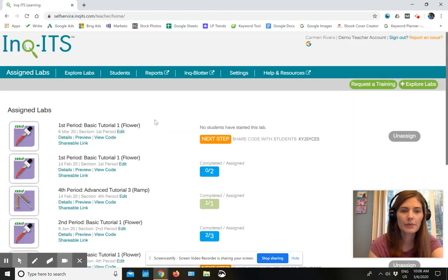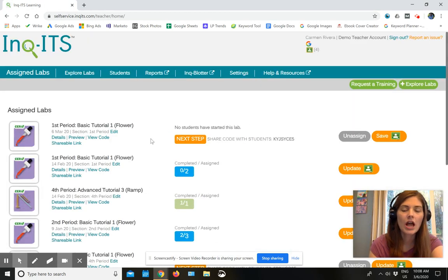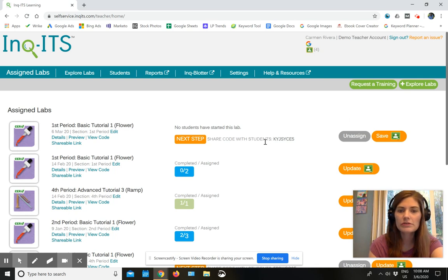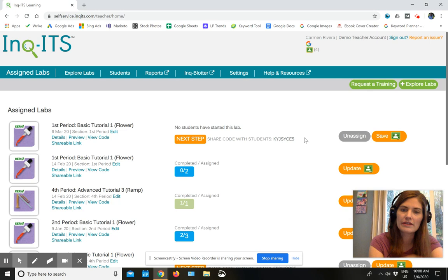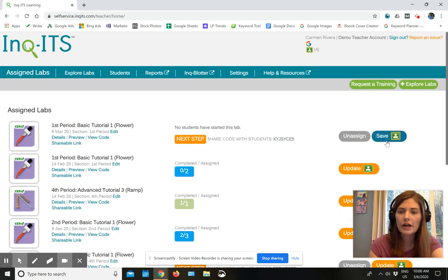And so now we can see it here. I have a few different choices. If I use Google Classroom, I could have just assigned it via Google Classroom in that assigned process, or I can do that now.